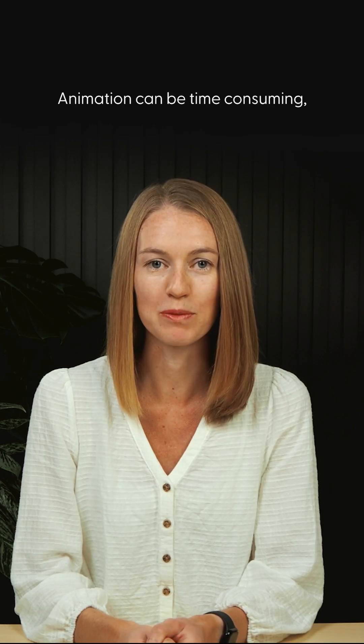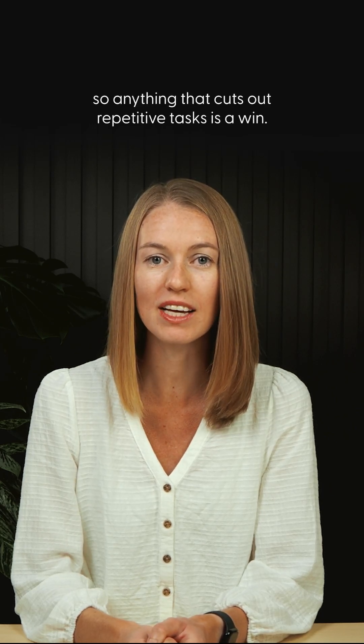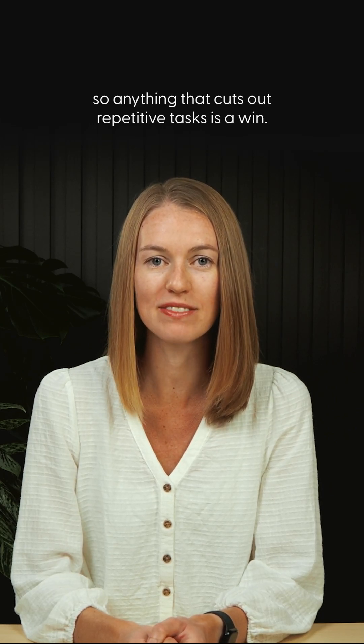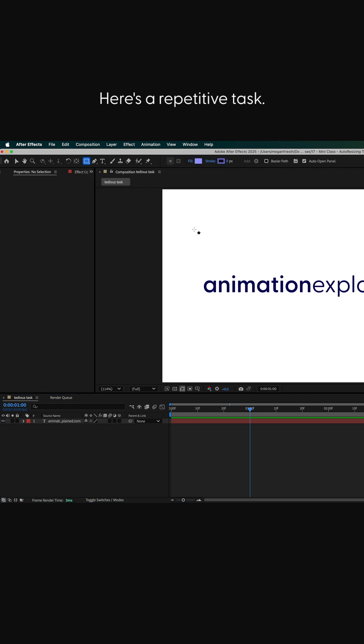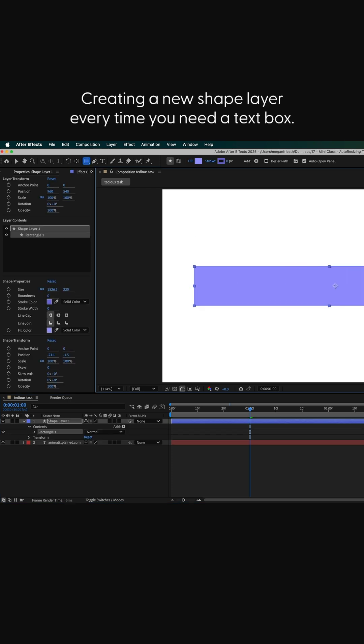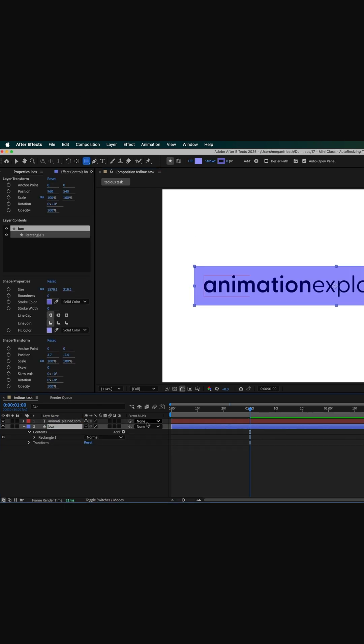Animation can be time-consuming, so anything that cuts out repetitive tasks is a win. Here's a repetitive task: creating a new shape layer every time you need a text box.